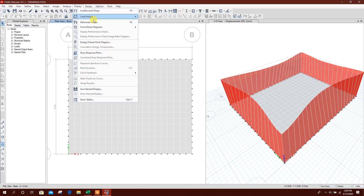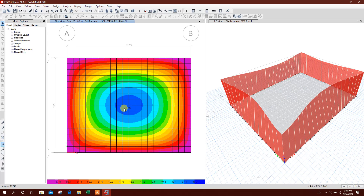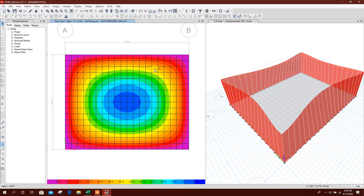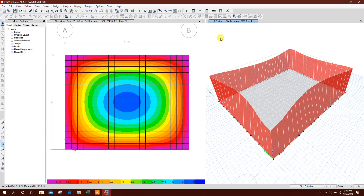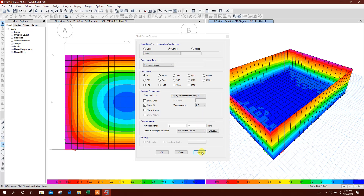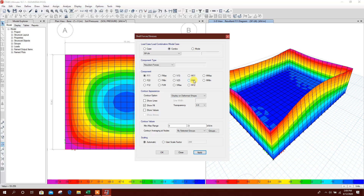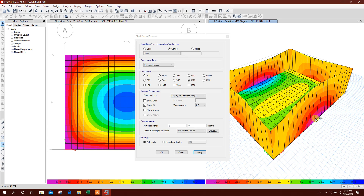Now go to Display > soil pressure. The result is 36.75 kN/m² at center and at the edges 60 kN/m² — our soil bearing capacity is 150 kN/m², so it is within limits. For the wall we can check the moment. Soil pressure ultimate — moment M22 — maximum at bottom, zero at top.